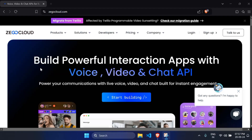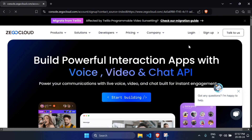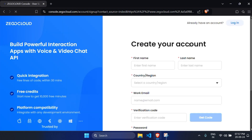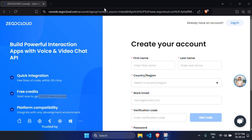Let's start creating this. First, go to zigocloud.com and click the sign up button. If you're a new user, create your own account. If you go to the link in the description section, you'll get 10,000 free minutes for using this amazing service, so you can create amazing projects without any extra charges.